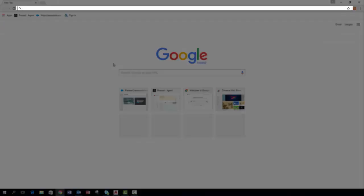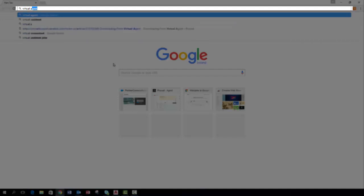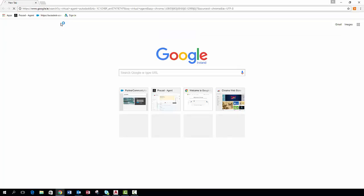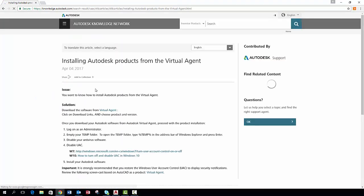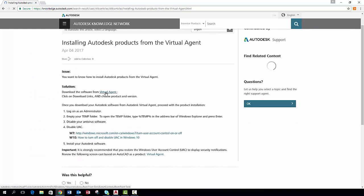Now that you have the program uninstalled you need to reinstall the program. You can download the program via your Autodesk account or I will show you an alternative method through your virtual agent website. Before you do this please ensure that you have prepared your system for downloading. Once you click into the Autodesk website for virtual agent you then click into the hyperlink for virtual agent.